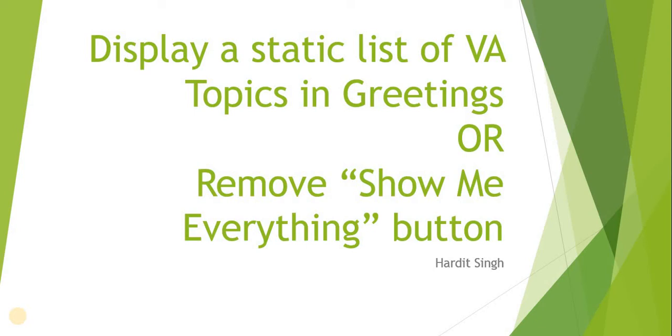Hello everyone, in this video we will see how we can display a static list of virtual agent topics in greetings or how we can remove the show me everything button. In my previous video, you would have seen we were displaying the topic blocks and show me everything button was not there.